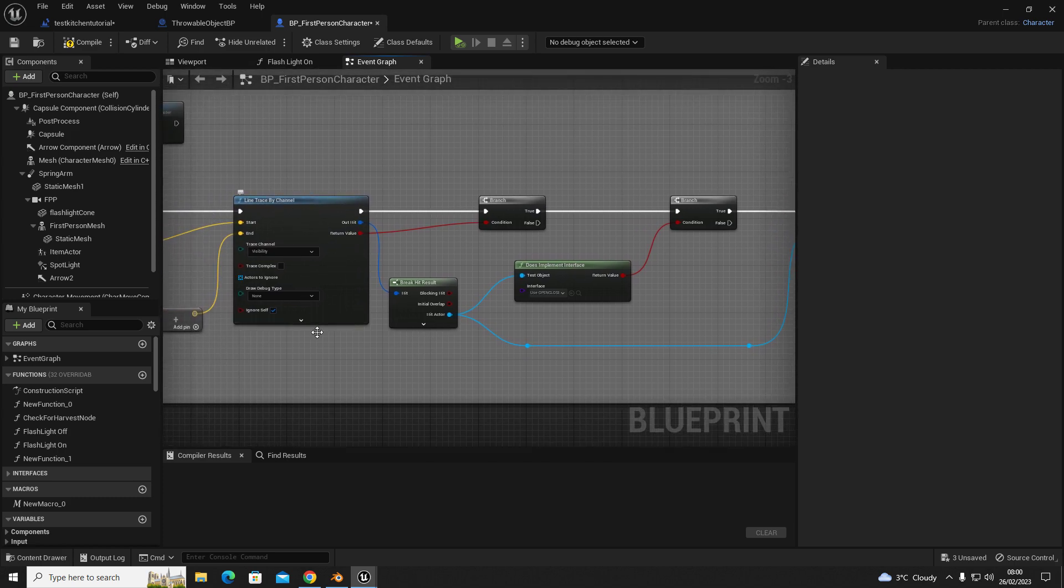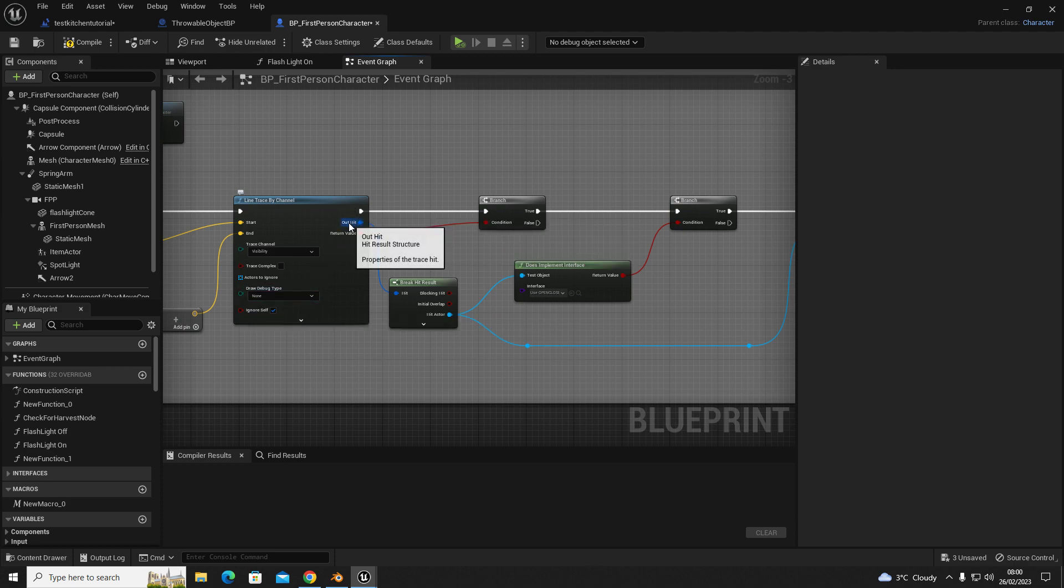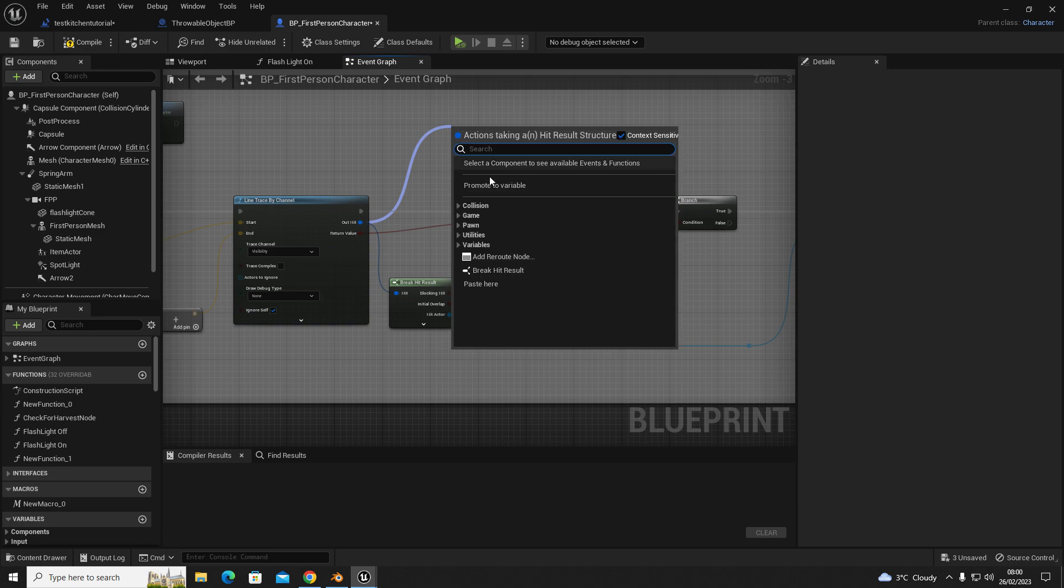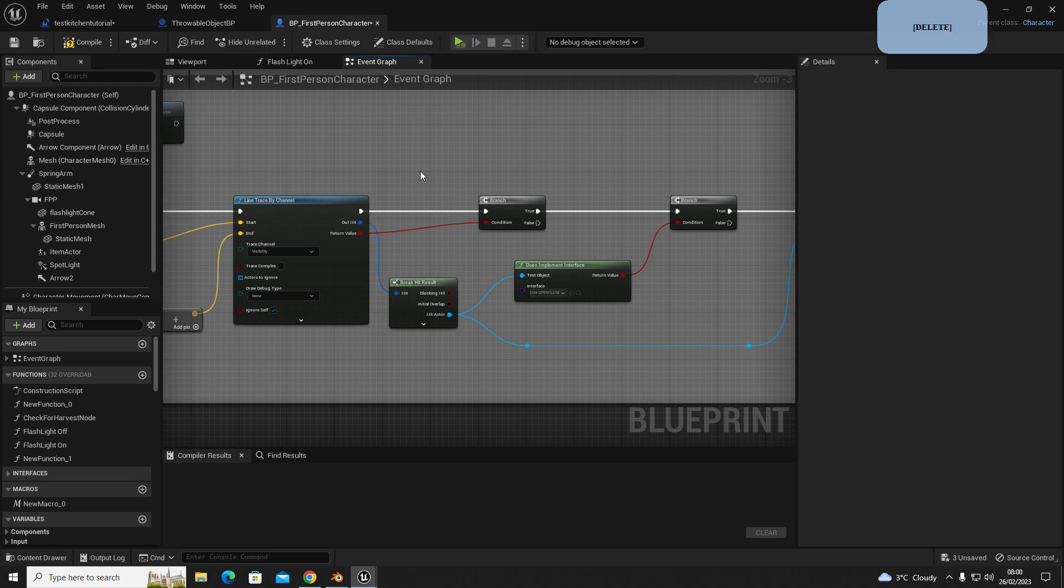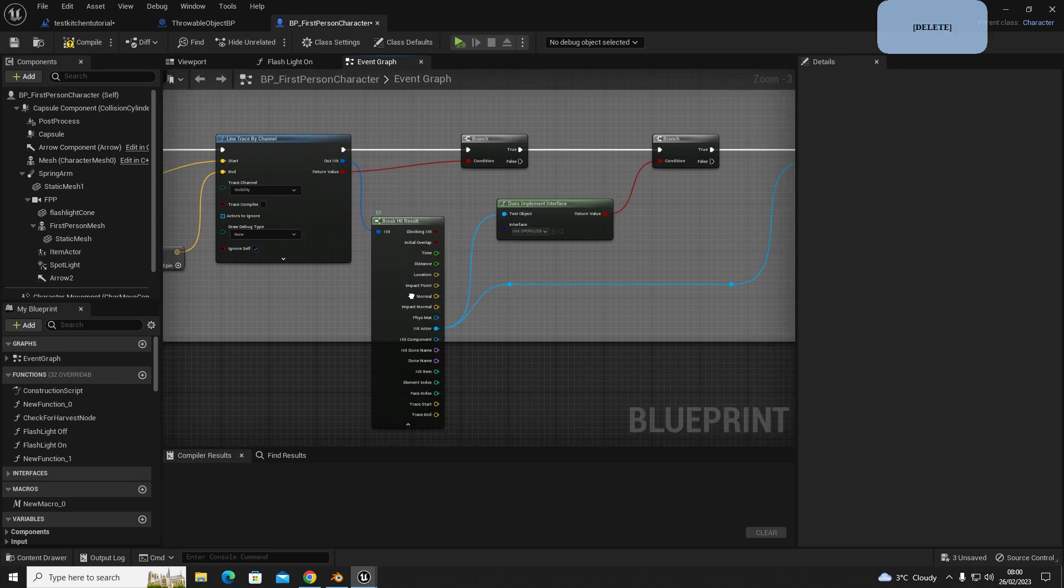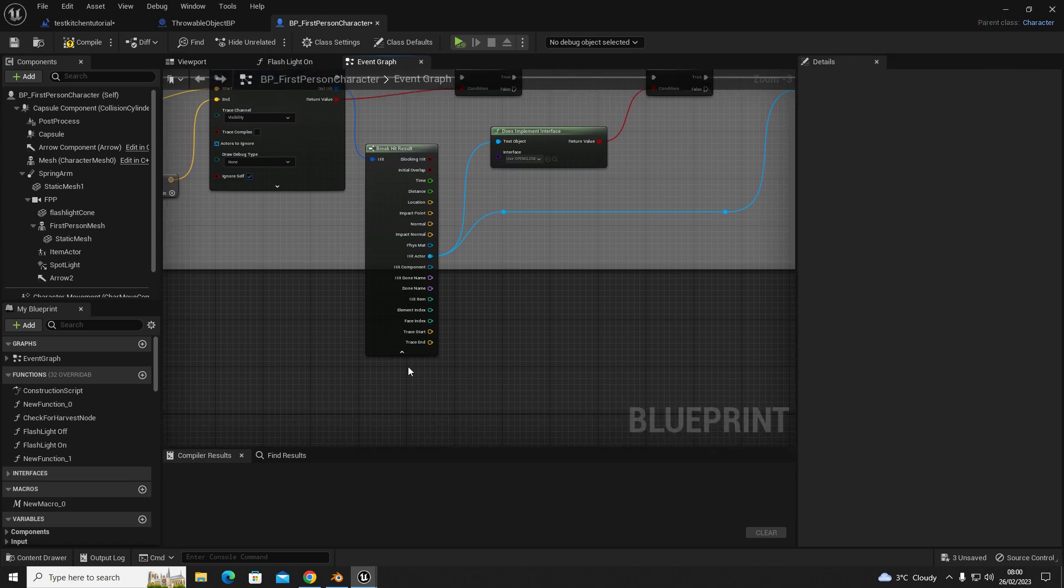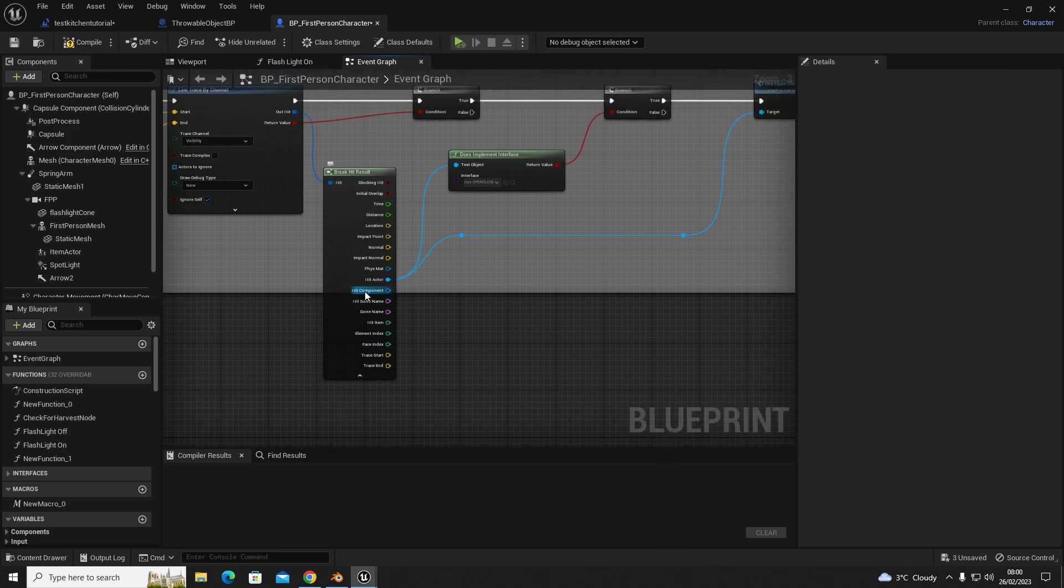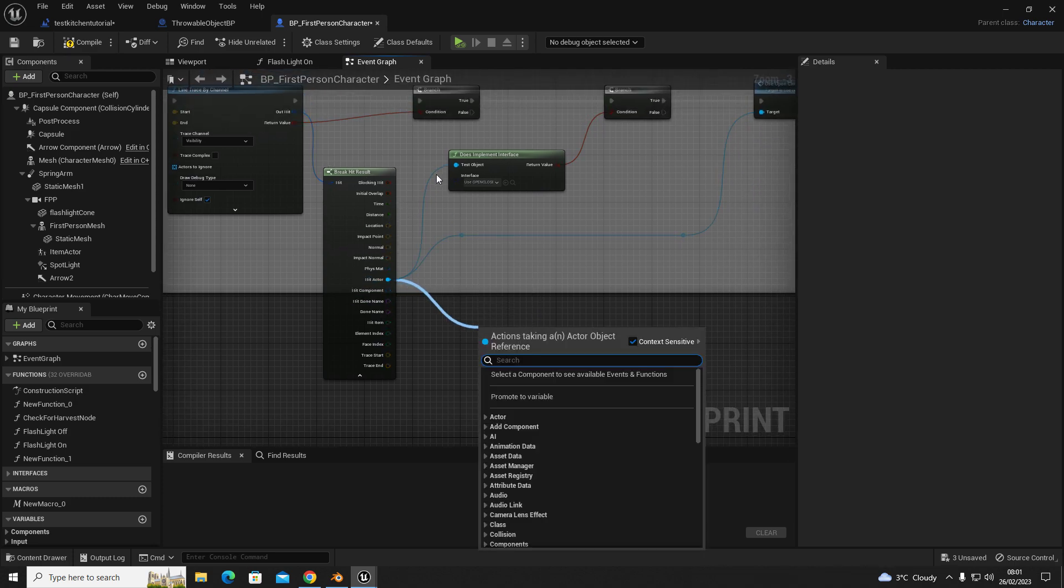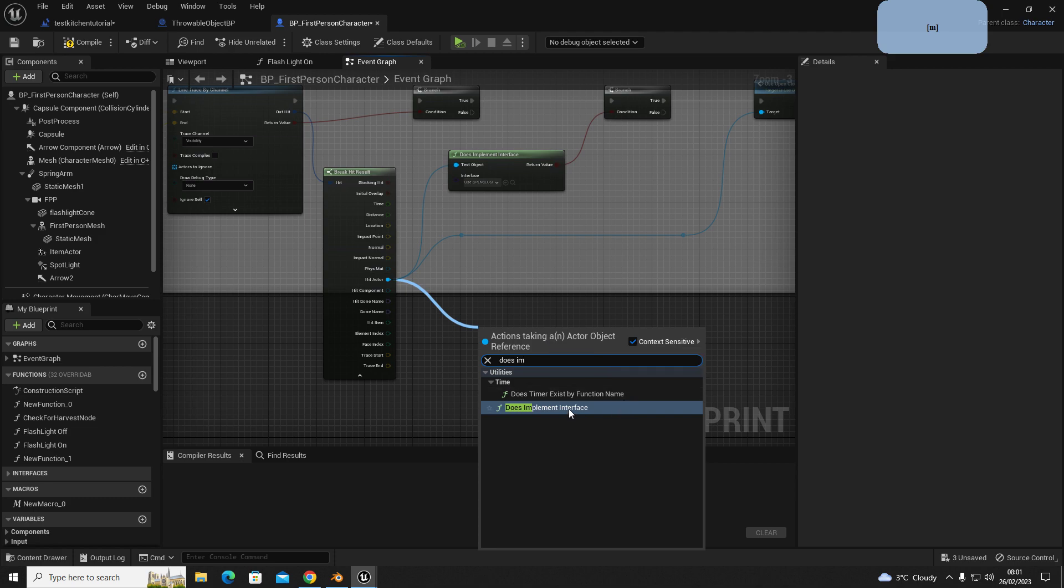So on your line trace by channel, you're going to, out of the out hit, drag out and get break hit result, which is this one. And then you're going to click the drop-down arrow, this one here, and out of hit actor, you're going to drag out of that and you're going to get this node. So does implement interface.